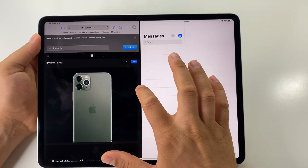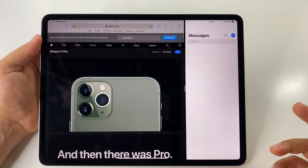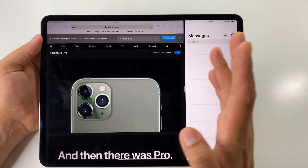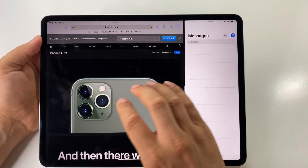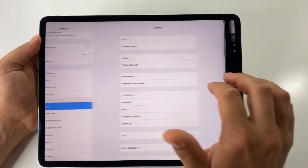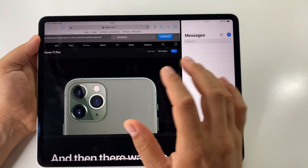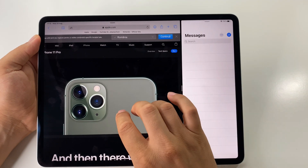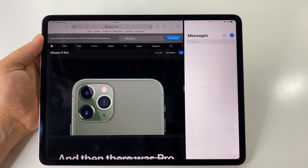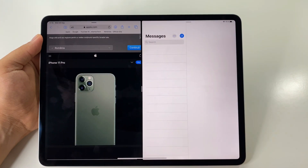And that's it — these are the gestures for the iPad Pro. Very simple and useful.